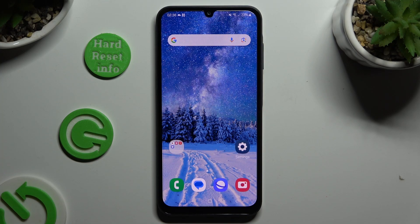In front of me is Samsung Galaxy A25, and today I would like to show you how you can use Keyboard Clipboard.